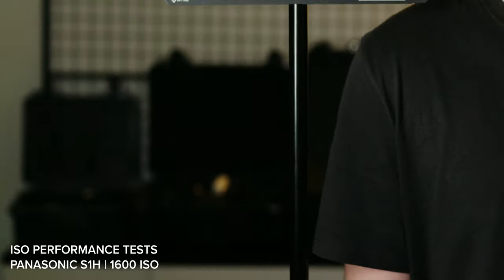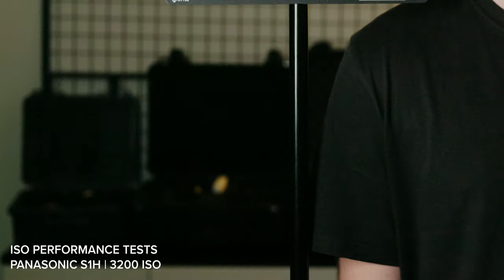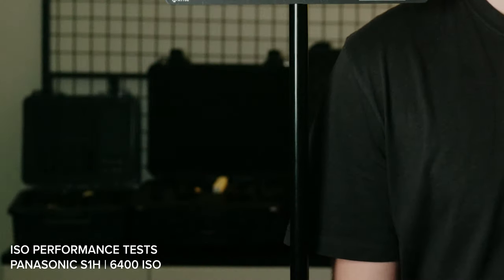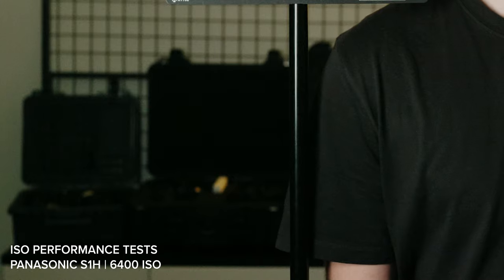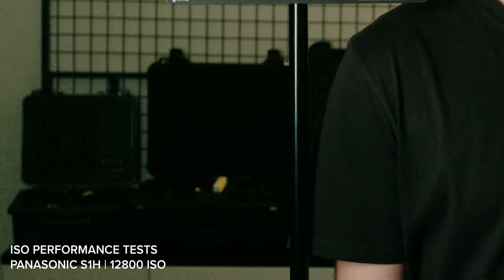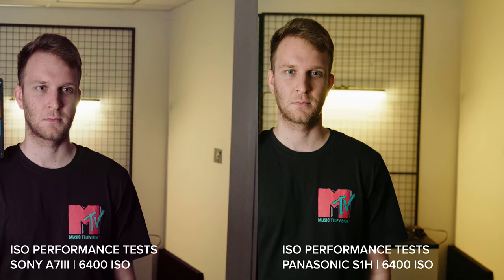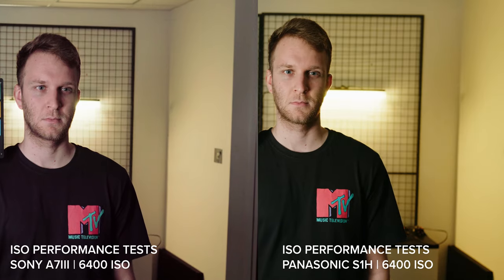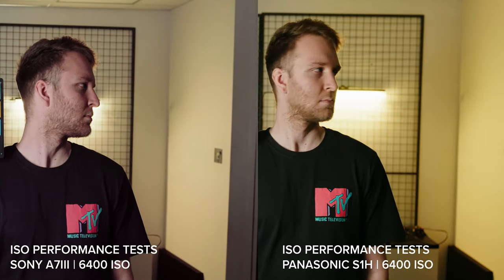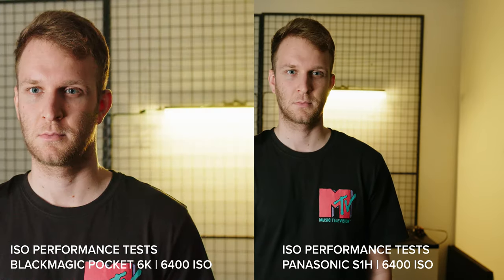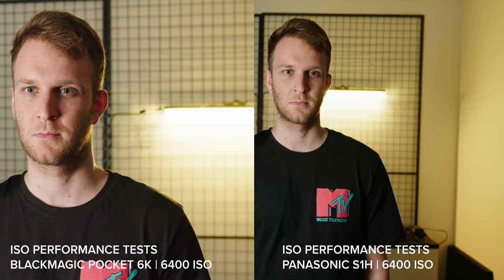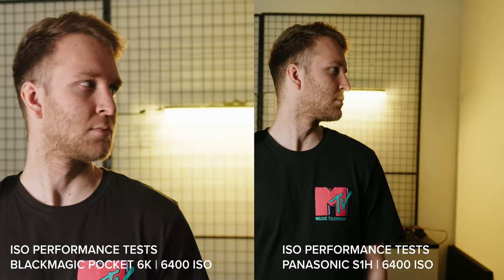The S1H looks great at 800 through to 6,400 ISO. At 12,800 it does get a bit dicey, but with a bit of denoising it does get a bit better. One thing that is impressive with the S1H is how well it holds color. When comparing it to the A7III and Pocket 6K, I think the S1H is the cleanest at 6,400 ISO.